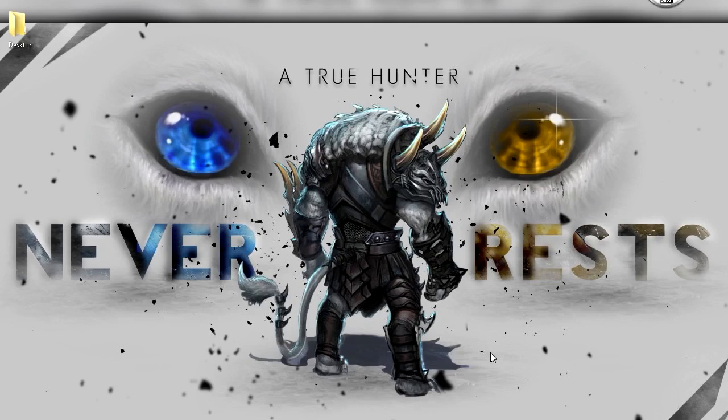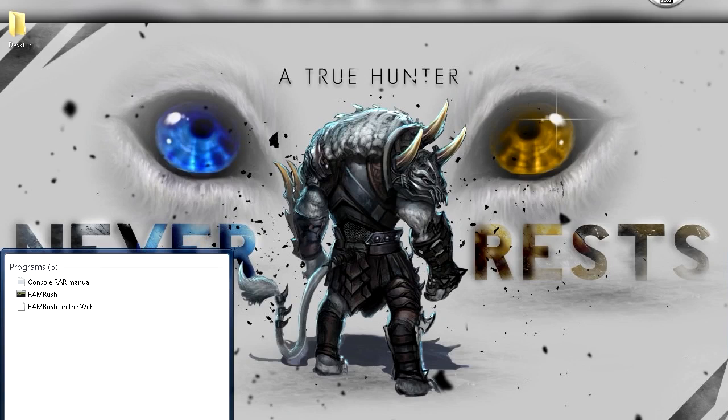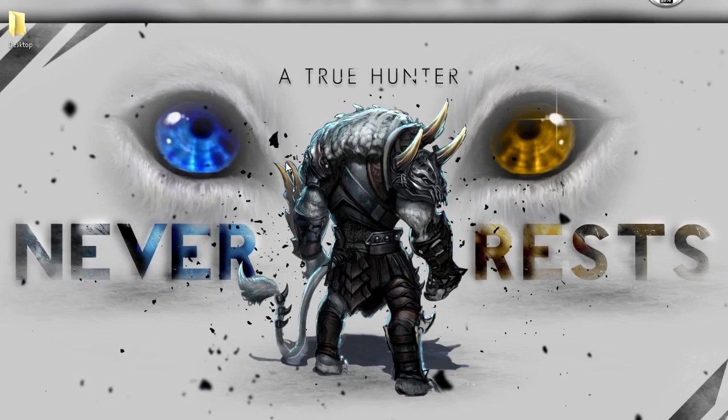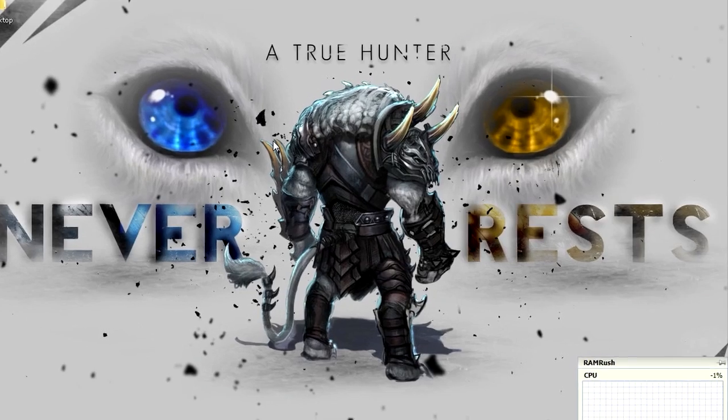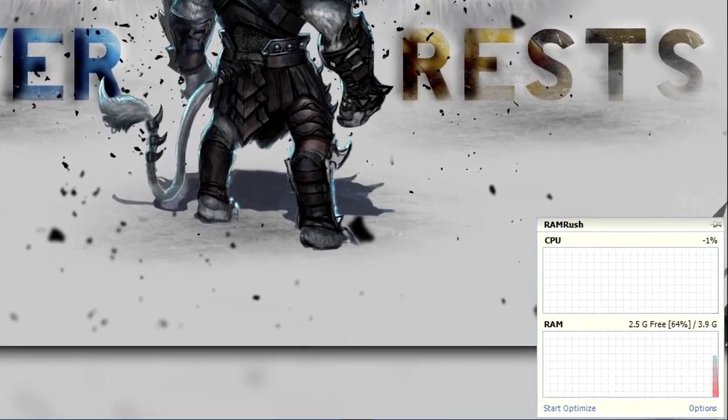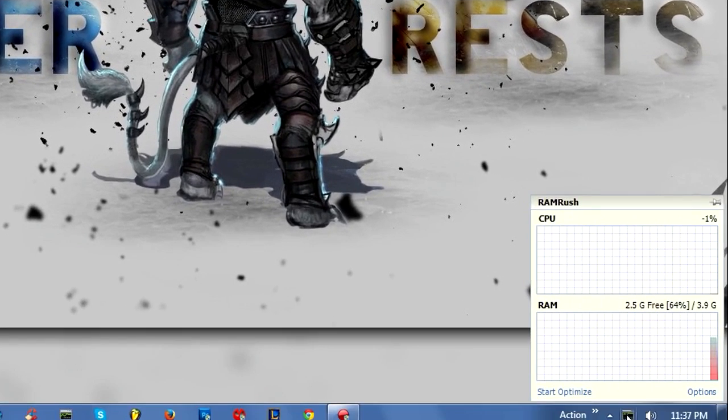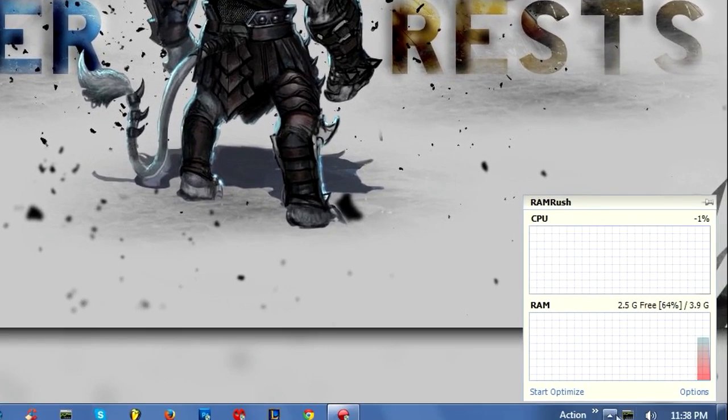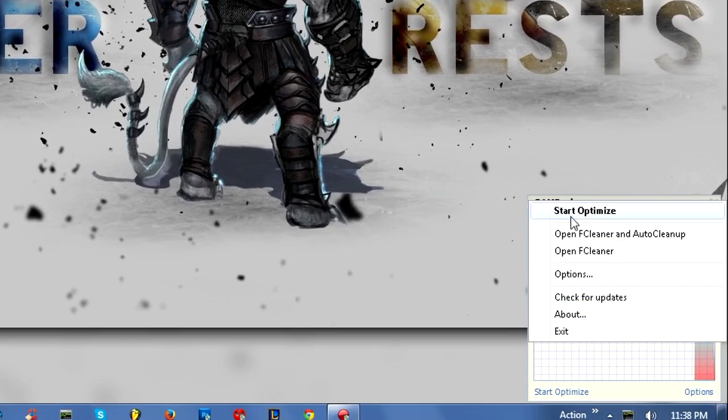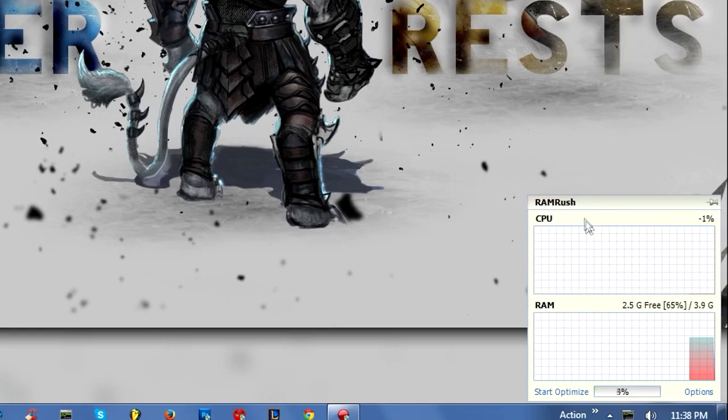Next thing you might want to do is clean your RAM. Run the program called RAM Rush. It runs in your taskbar right here. All you have to do is right click on it and click Start Optimize, and now you're going to free some RAM.